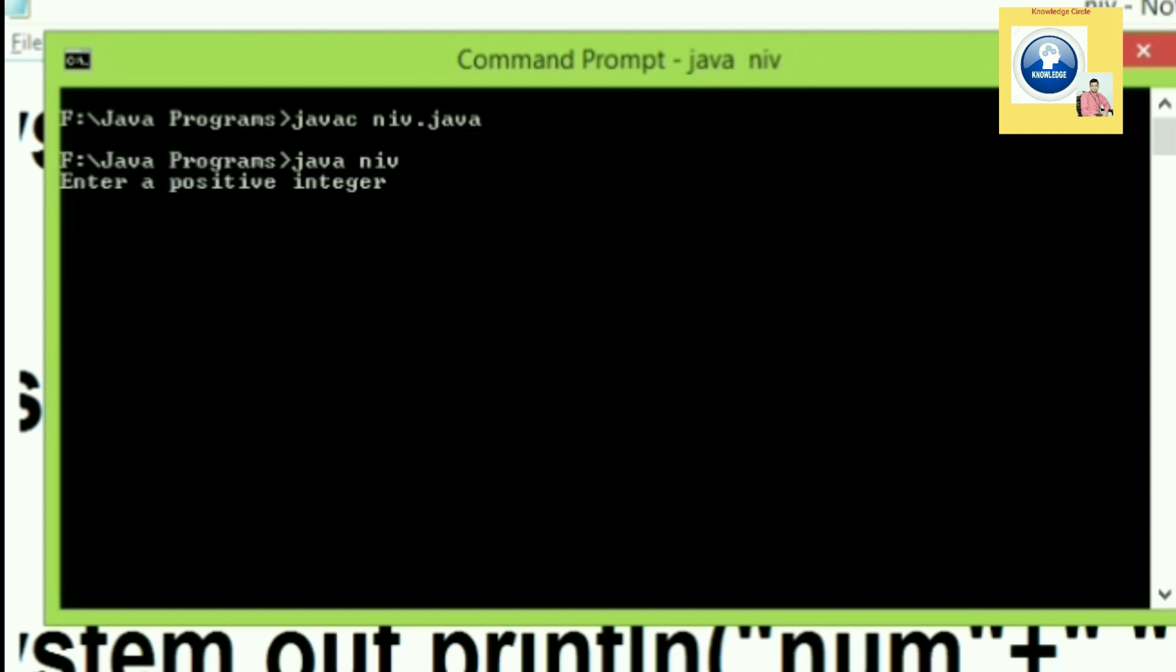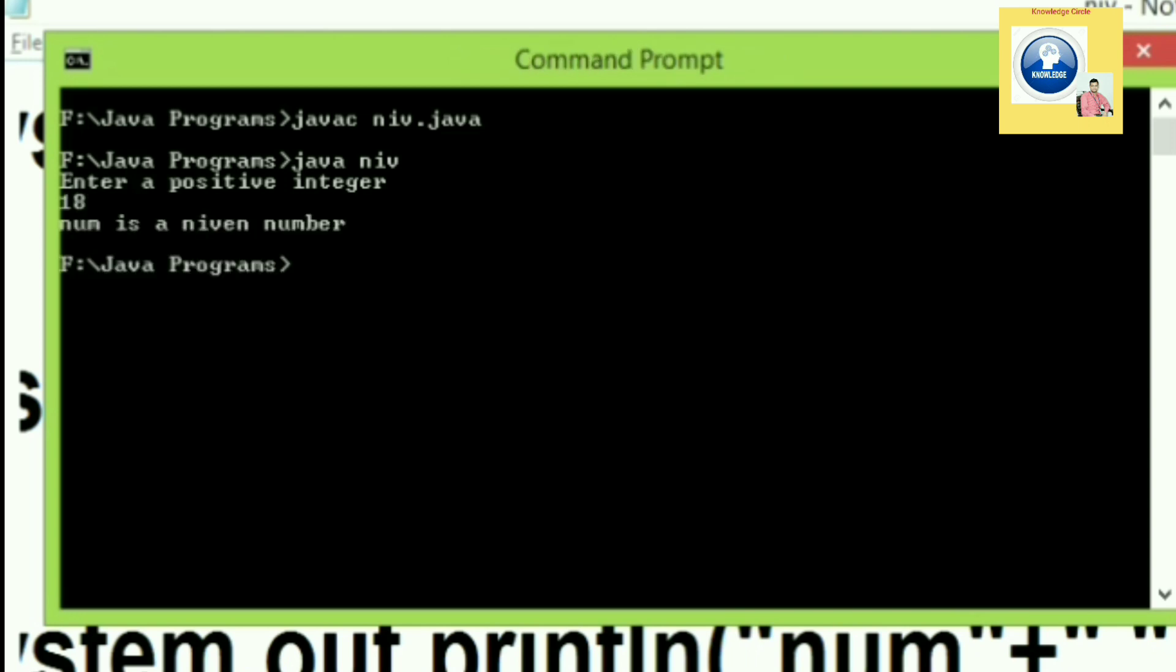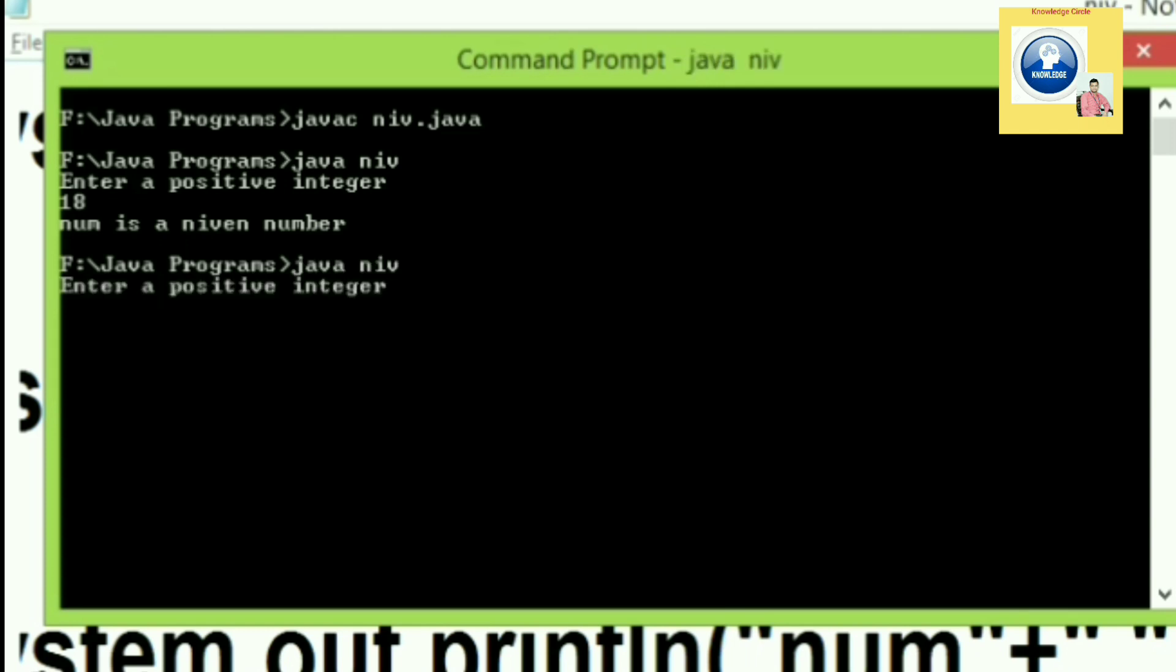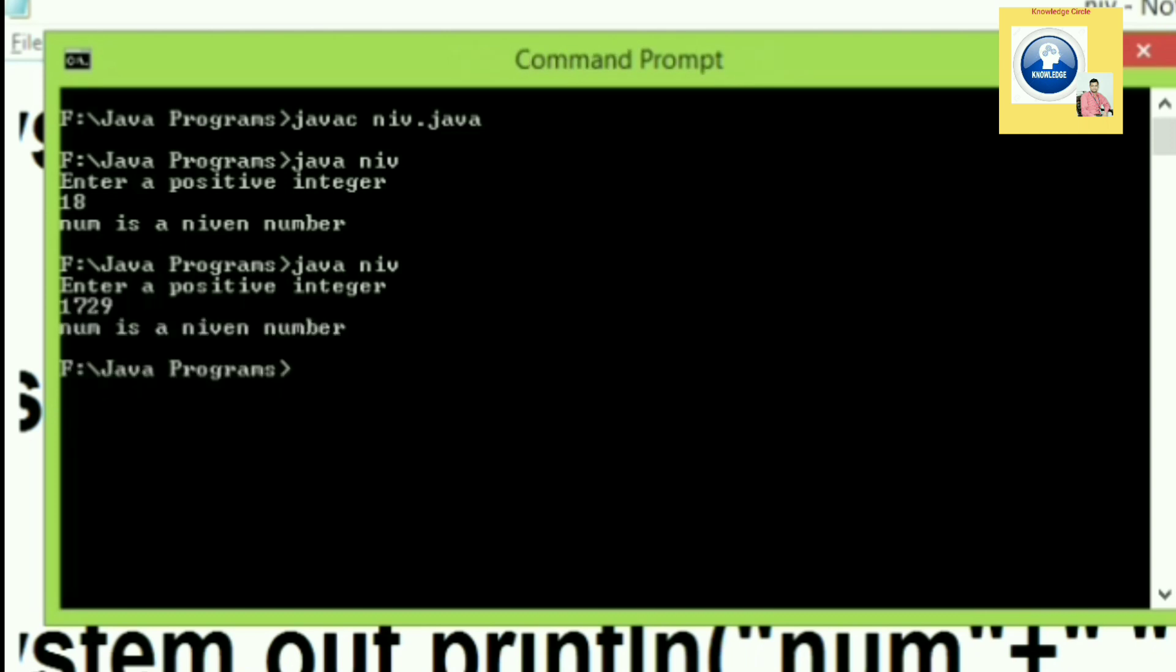Now enter a positive integer. Let's enter a value 18. Let's see number is a Niven number. That 18 is a Niven number. Now we can give another value. Let's re-execute it and let's give a new value. Enter a number. Let's give 1729. Let's see whether it is a Niven number or not. That is also a Niven number.